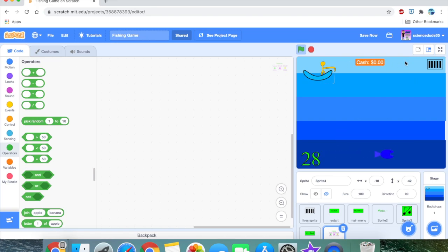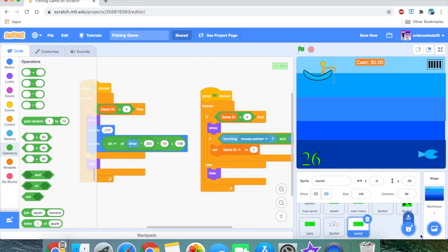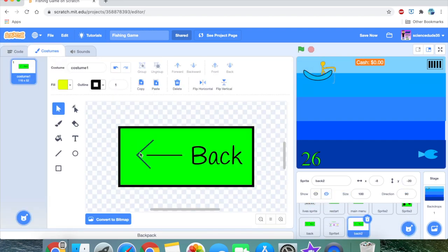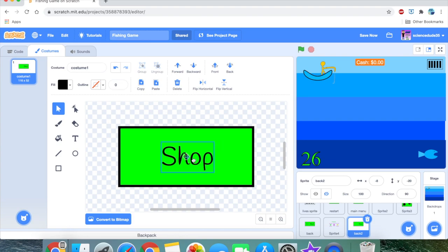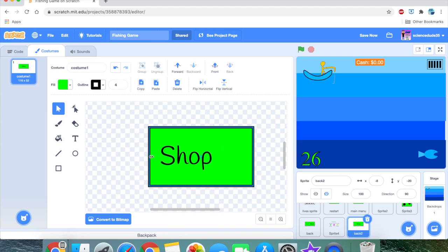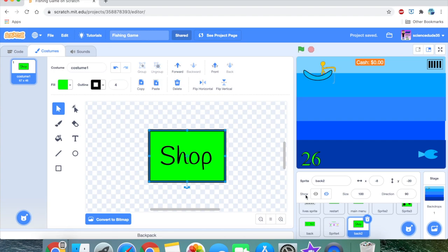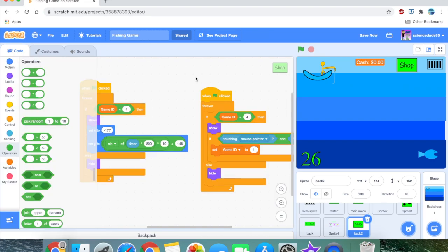I was thinking the shop button could go right there in the corner. We duplicate the back button, remove the unnecessary stuff, rename it 'shop', and it'll be a smaller button. I'll position it somewhere we can see it easily.